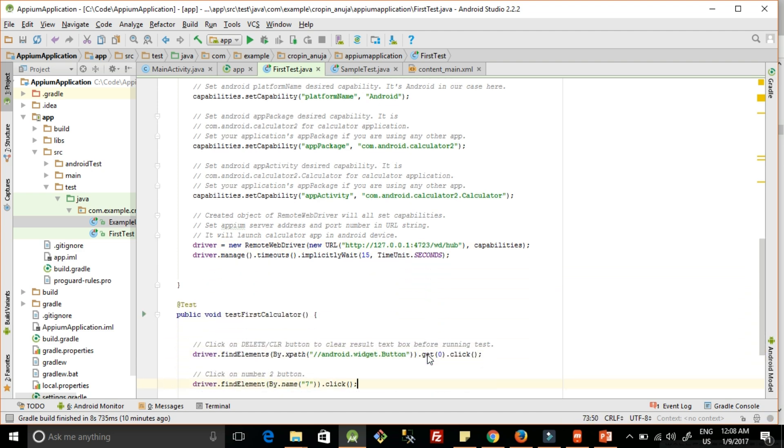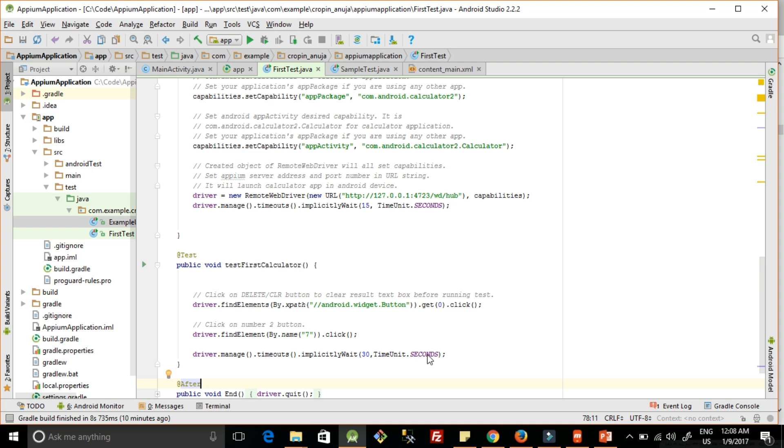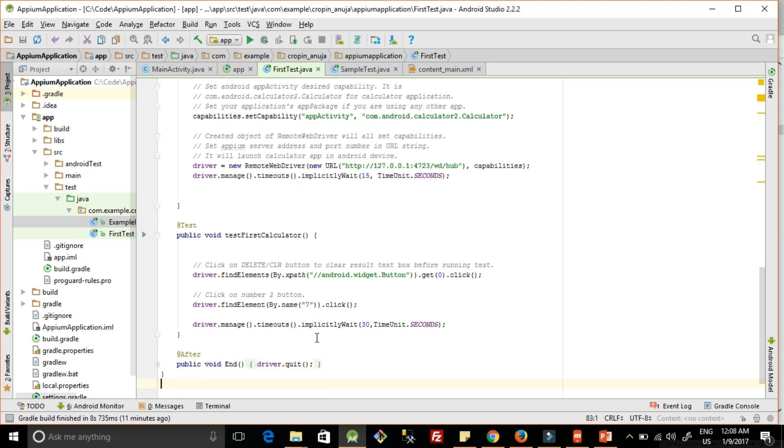Once we have done the setup, we can write the test case. As we are going to use the calculator app, here we are just finding the element by name and clicking on a button - we are clicking on number 7. That's all we are doing. It's our first test case, so we are just checking whether we can launch the application and how the Appium server connects to our mobile app. Then we are calling driver.quit, which will close the application running in your mobile phone.